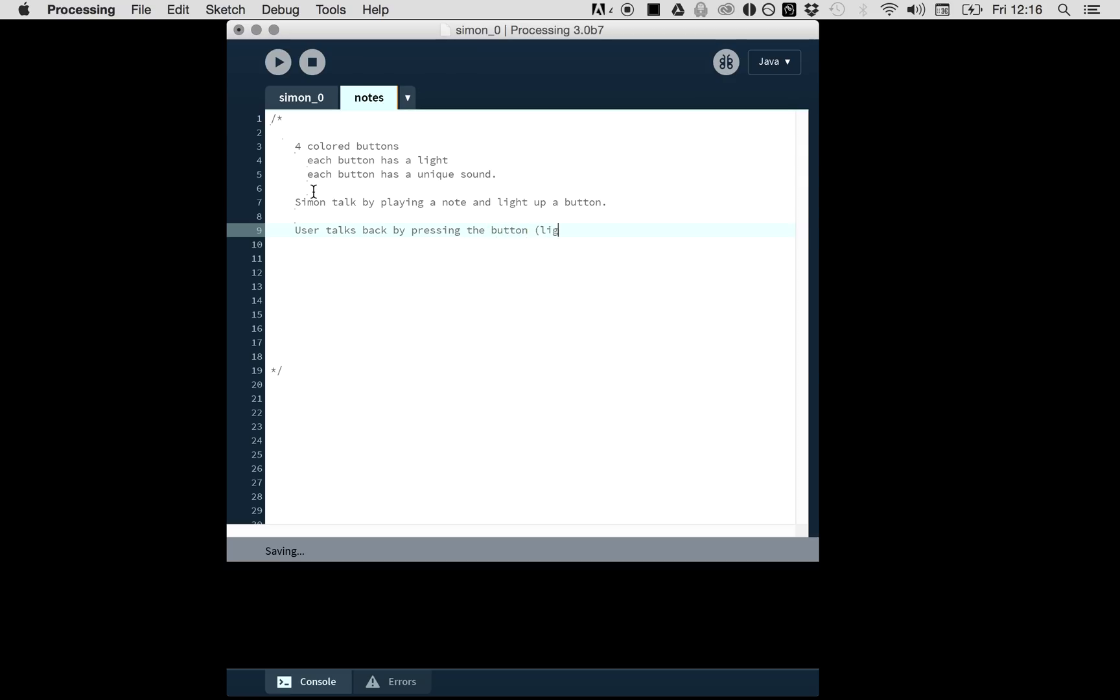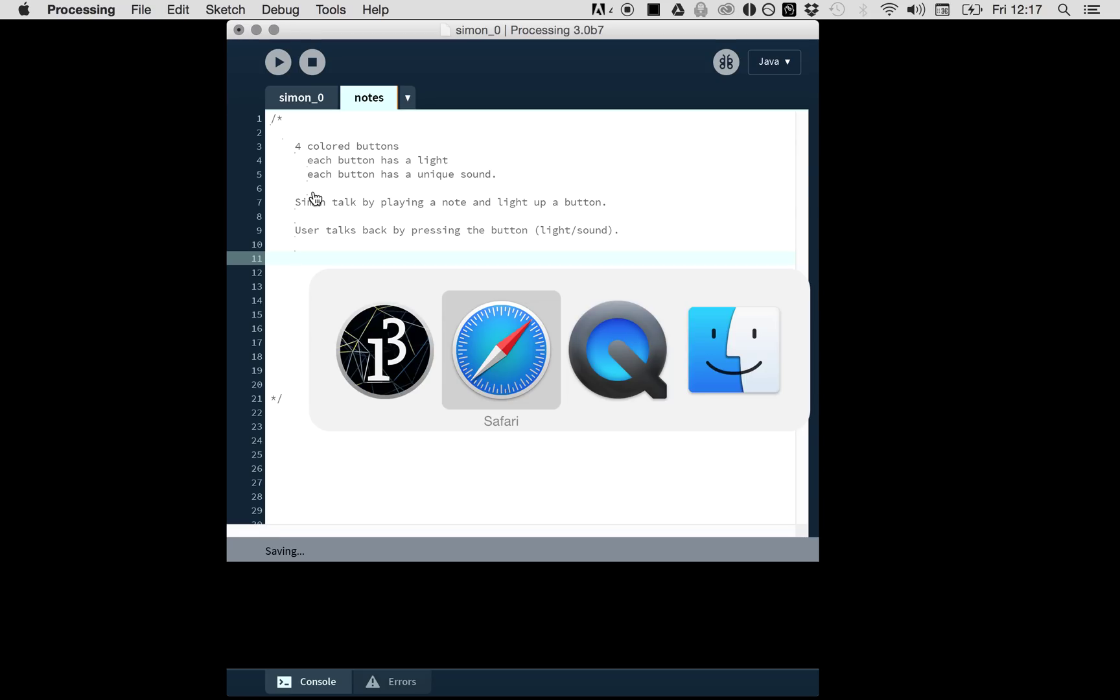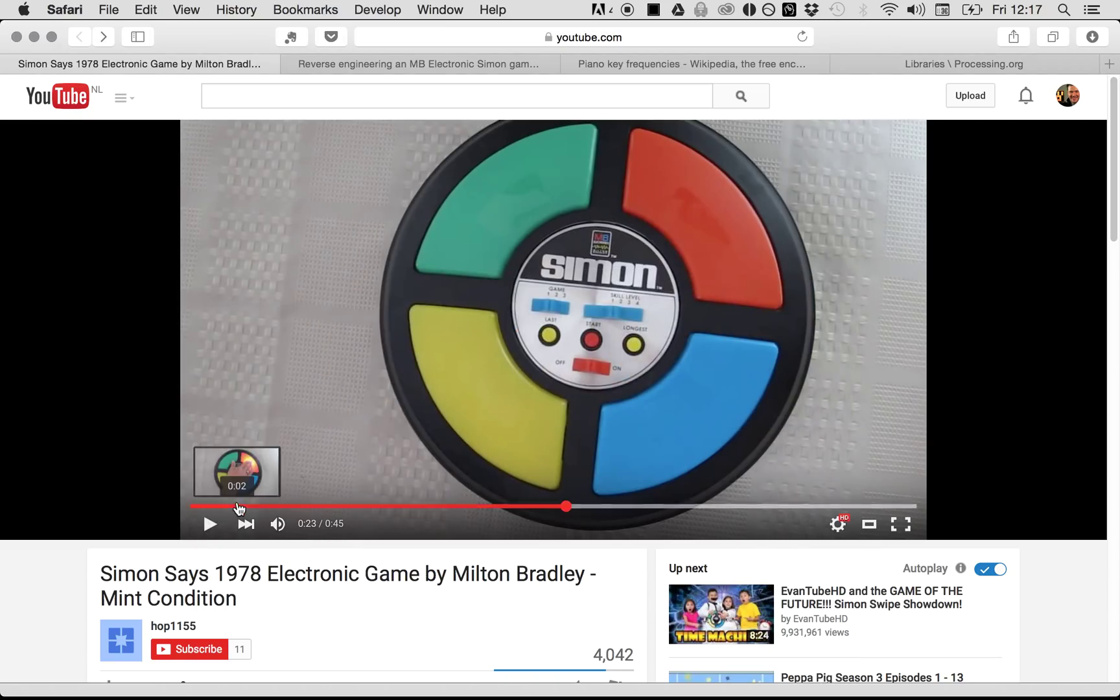User talks back by pressing a button, and you get light and sound. Then Simon talks again, but he doesn't play one note—he plays two notes. The user has to repeat that pattern.